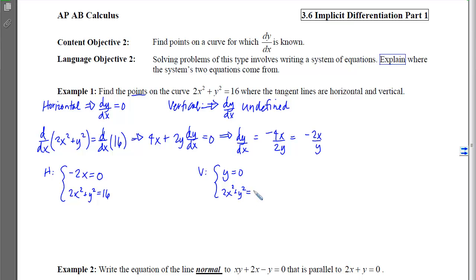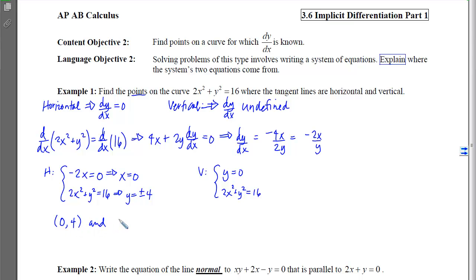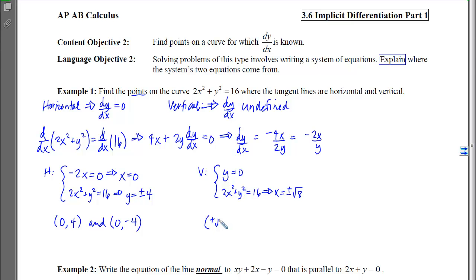Both systems are relatively easy to solve. I can isolate x in the numerator equation and plug it in, finding that y equals ±4. So there are two points with horizontal tangent lines. For the vertical case, I find that x equals ±√8, or 2√2, and the y-coordinate is 0. Those are the points with vertical tangent lines.